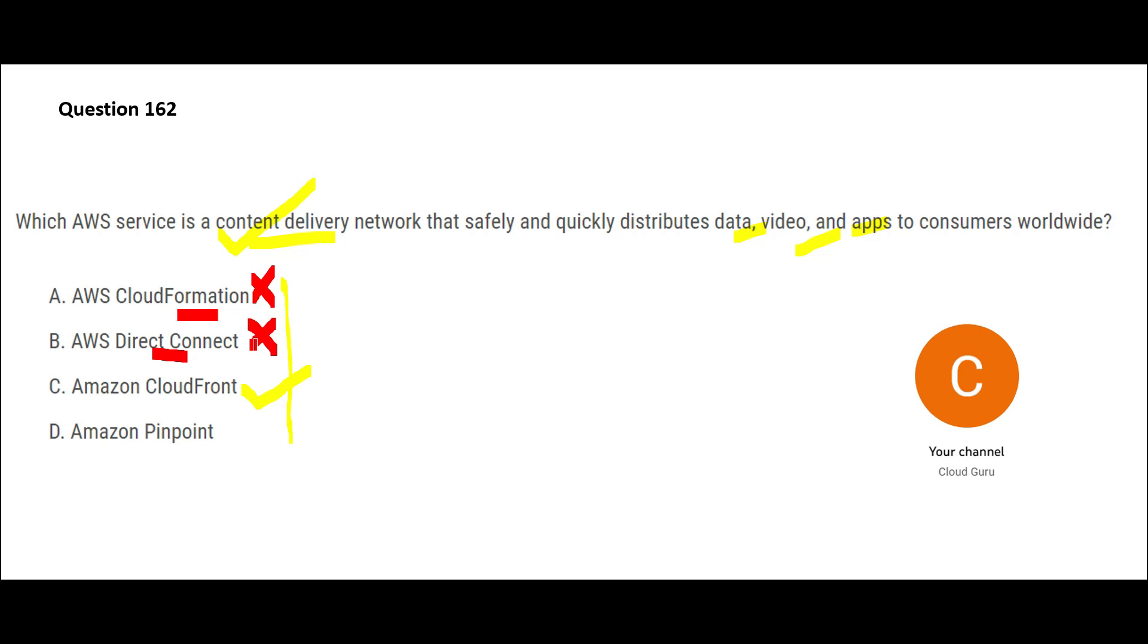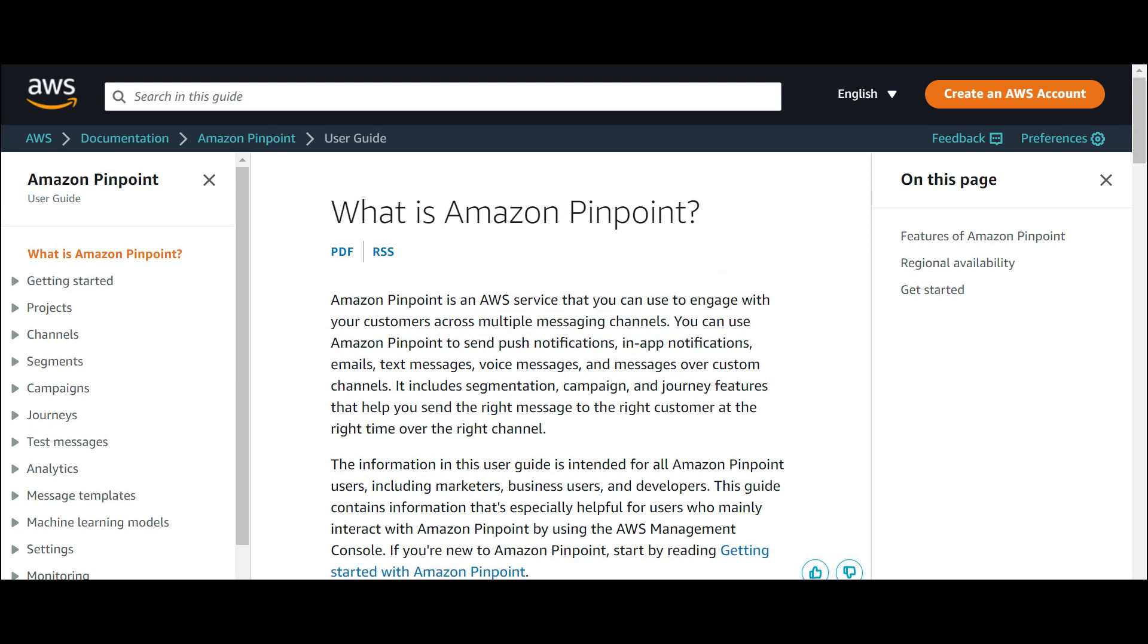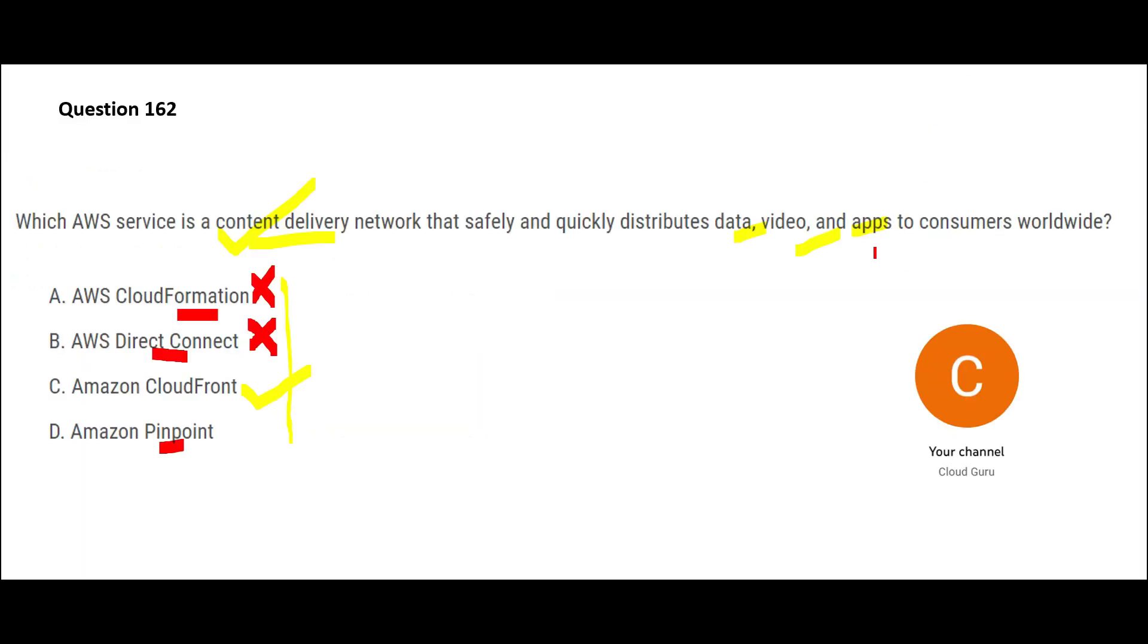And let's look at option D, that is Pinpoint. So what is the purpose? This is a customer engagement service. You can engage with customers across multiple messaging channels. You can do push notifications. You can do in-app notifications. For example, you can send emails, text messages, voice messages, and so on. Is anybody talking about sending messages, SMS, WhatsApp alerts? Did anybody say that? So then how can we choose D as an answer? So this is the right answer.